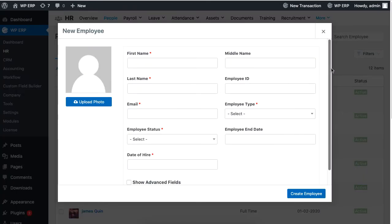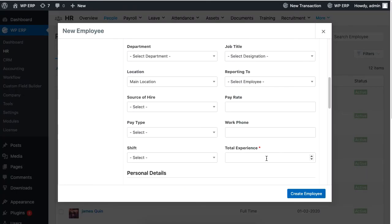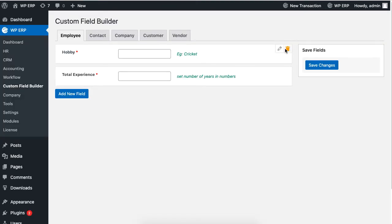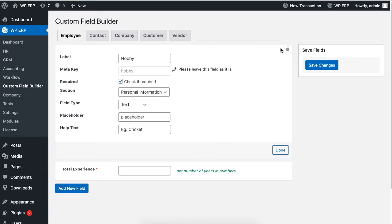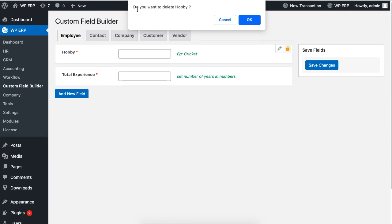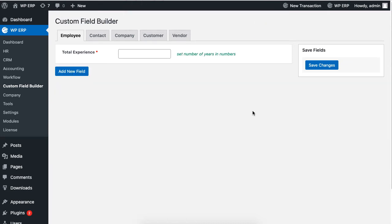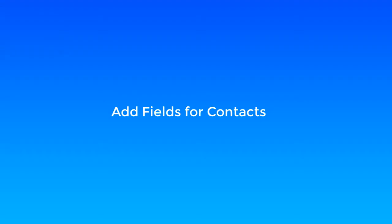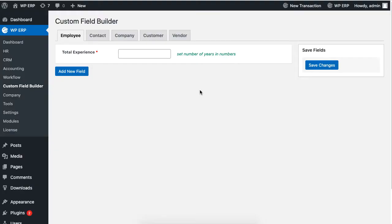You can also edit the fields or delete them. You can also add fields for contacts of the CRM module.